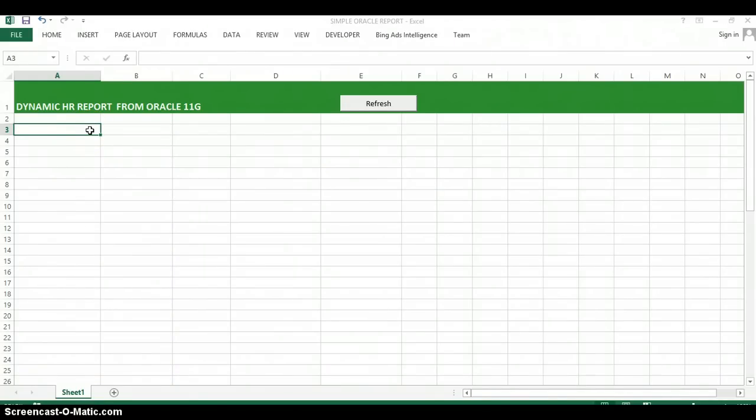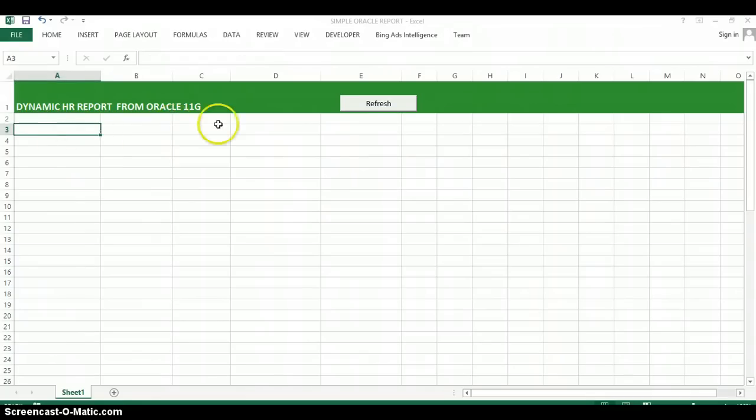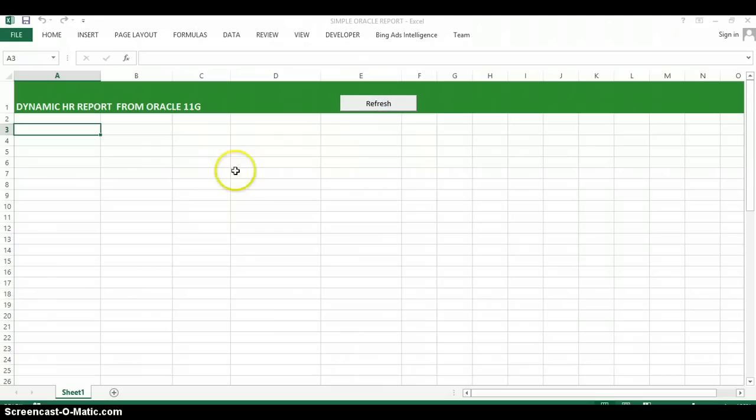So the first thing we need to do is create the report template such as this. This is just a simple sheet with a refresh button that actually has a macro that will simply refresh the data from the database whenever it's clicked.